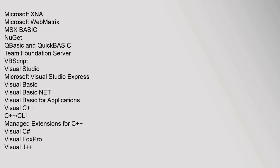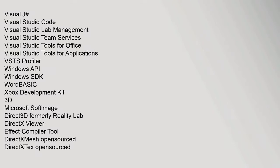C++/CLI, Managed Extensions for C++, Visual C#, Visual FoxPro, Visual J++, Visual J#, Visual Studio Code, Visual Studio Lab Management, Visual Studio Team Services, Visual Studio Tools for Office, Visual Studio Tools for Applications, VSTS Profiler, Windows API, Windows SDK, Word BASIC, Xbox Development Kit.